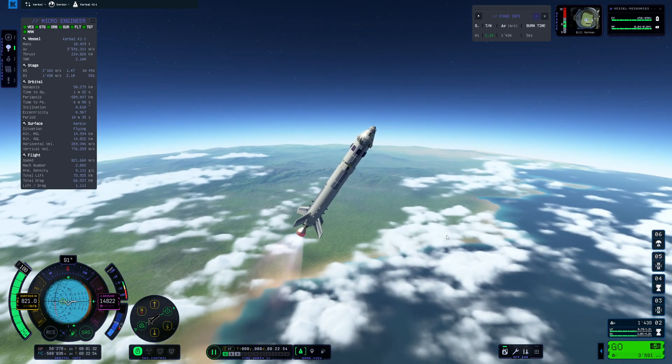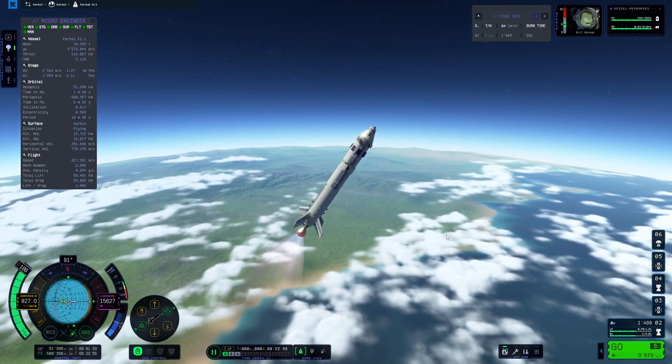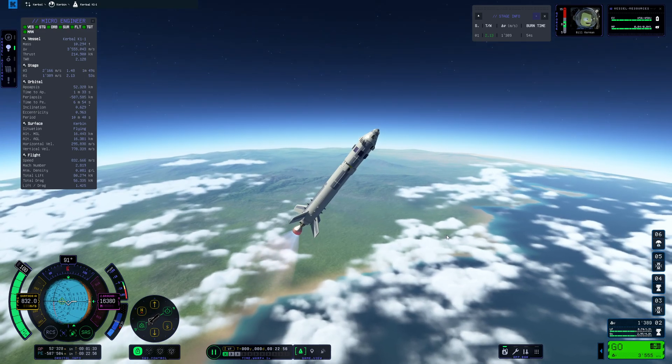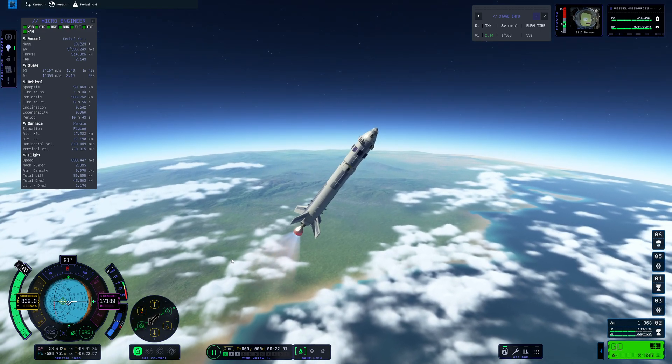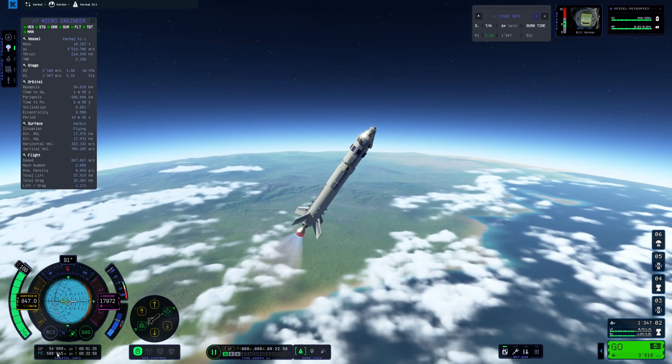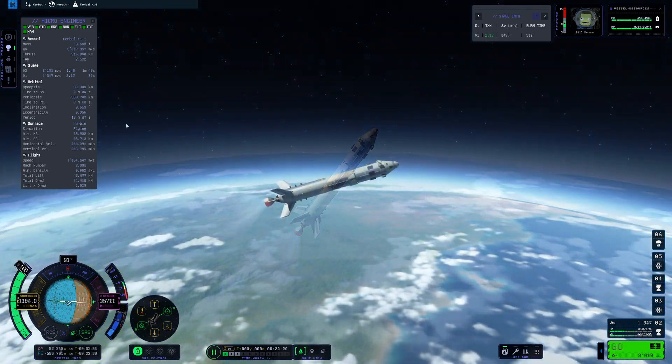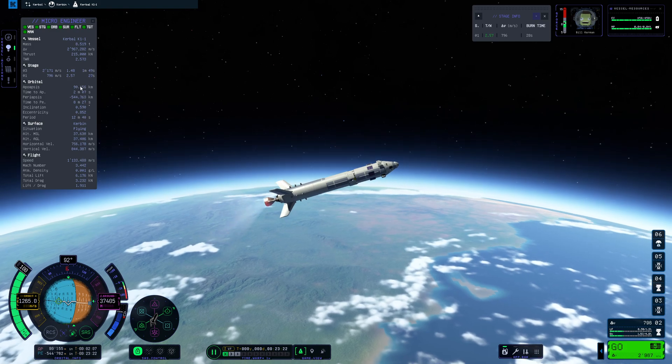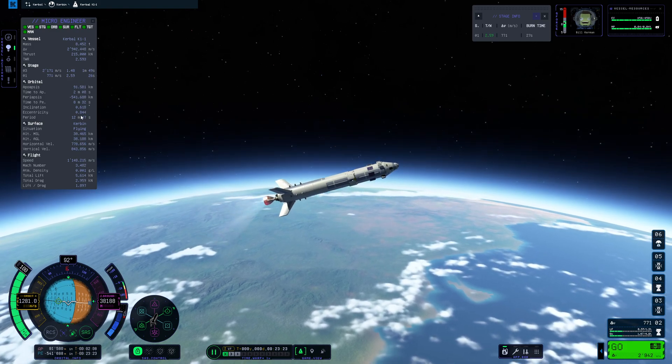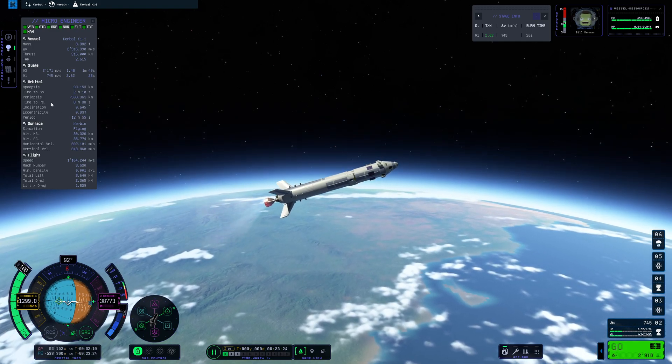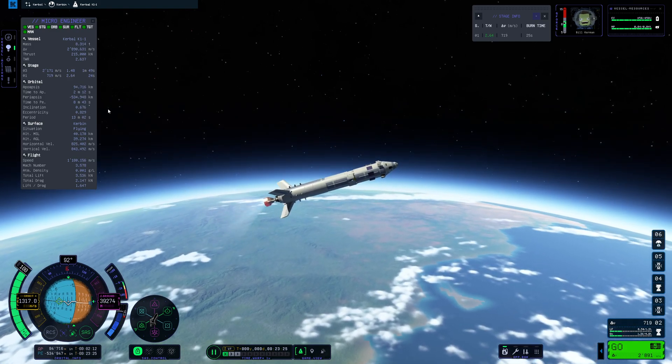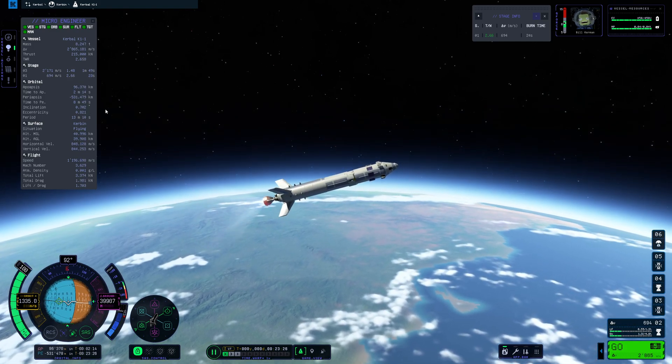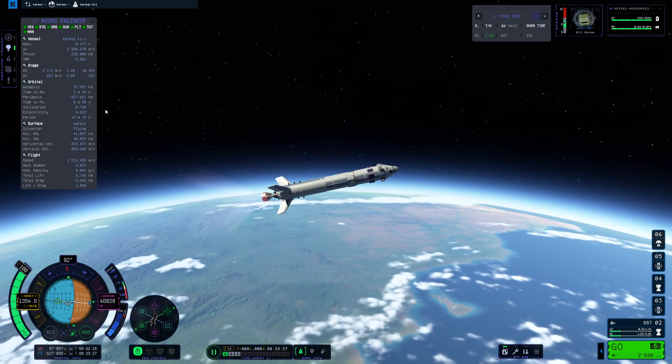So now I'm just watching my apoapsis until we reach about 100 kilometers while tilting the rocket more and more. And of course we also get all the orbital information right here. If we rather watch this we get time to apoapsis and everything. There we go.